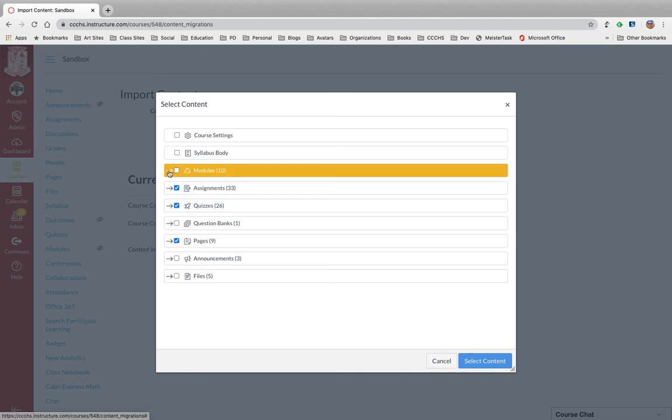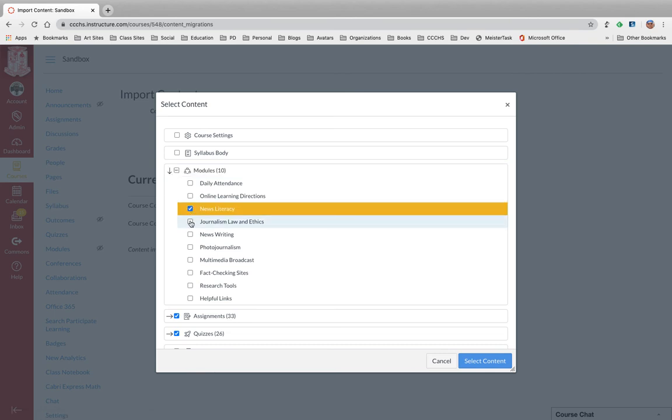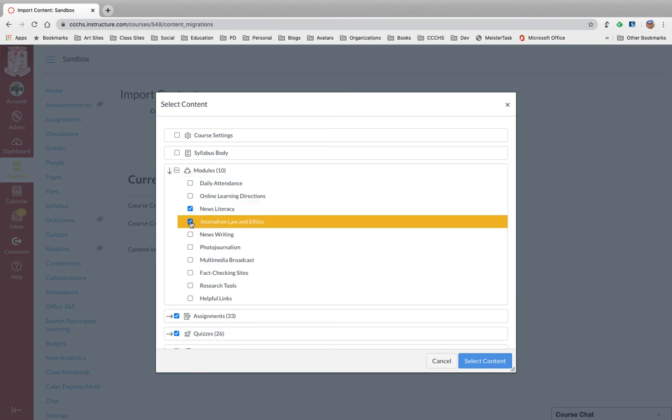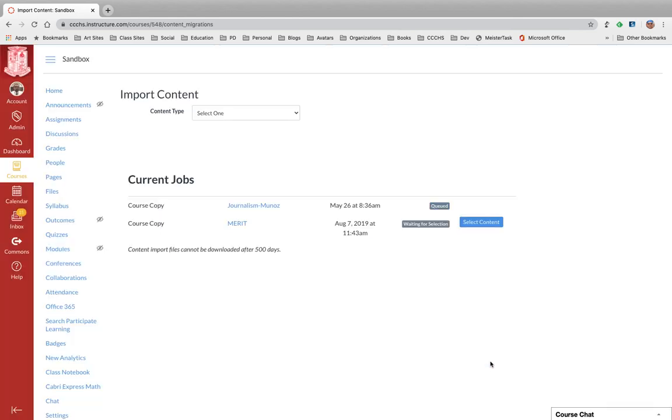I click on this little arrow and I can say bring in the news literacy one, the law and ethics, and the photojournalism. Once you're done, just select content and we'll let that run.